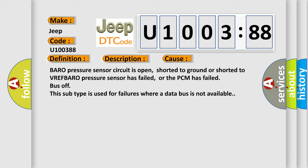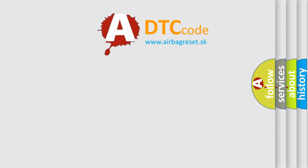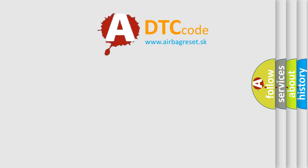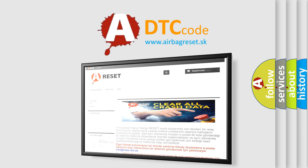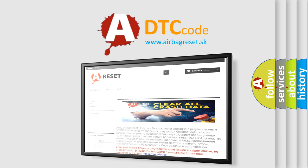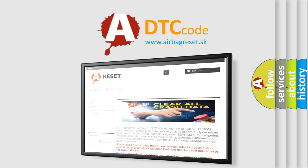The Airbag Reset website aims to provide information in 52 languages. Thank you for your attention and stay tuned for the next video. Bye!